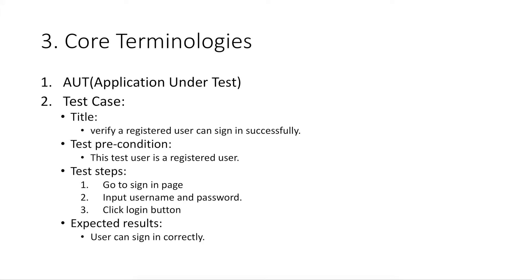During test execution stage, test engineers should follow the defined test cases to perform the actual testing. And finally, compare the actual result with expected result. If they match, the test result of this test case is pass. If they don't match, then test result is fail.